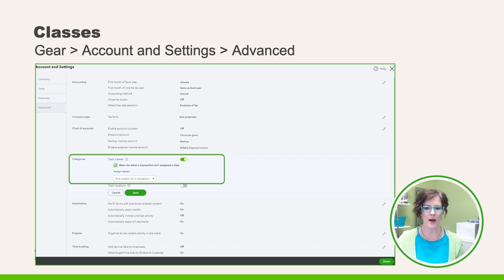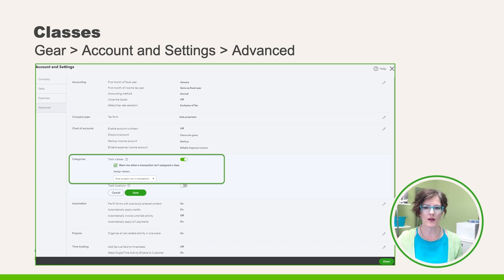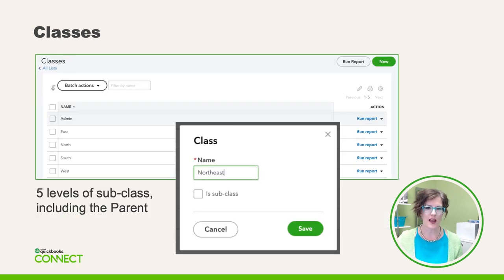My preference when turning on classes is to allow the ability to assign a class to each row in the transaction. You can also choose an option to remind the user if they forget to assign a class. Remember that classes will only affect income or expense accounts, even if one class is assigned to the entire transaction. To review your class menu later, click on the gear in the top right corner, under Lists, then look for Classes.